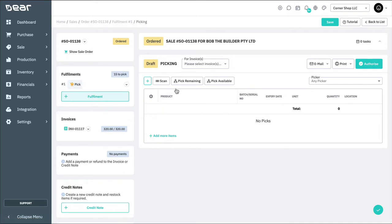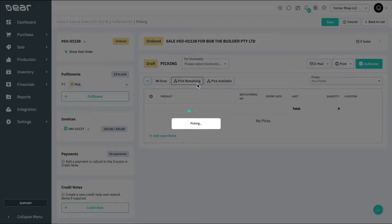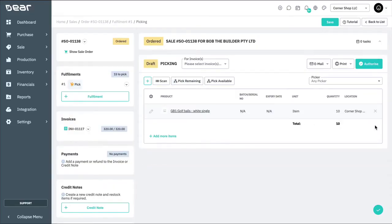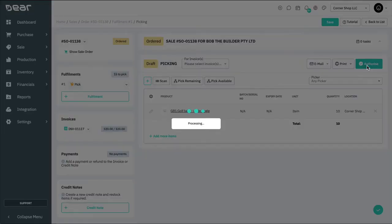Here, you have the option to pick remaining or available. Note that if you've created your invoice first, you can also use this option to populate the pick with items from your authorized invoices. In the pick stage, only select the items you have on hand, and then click authorize.